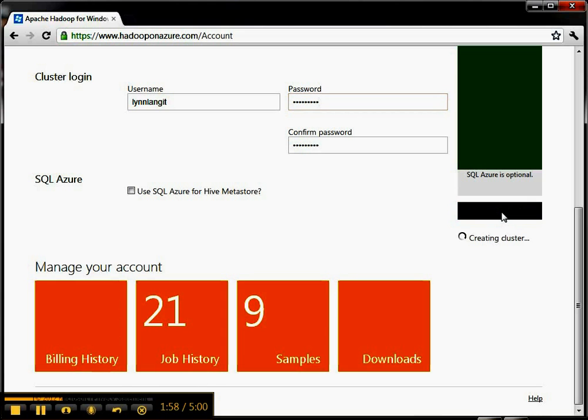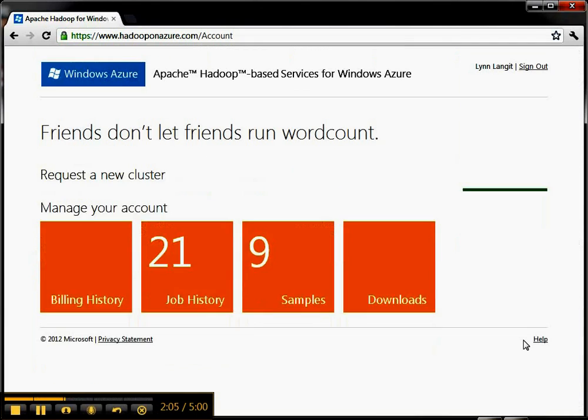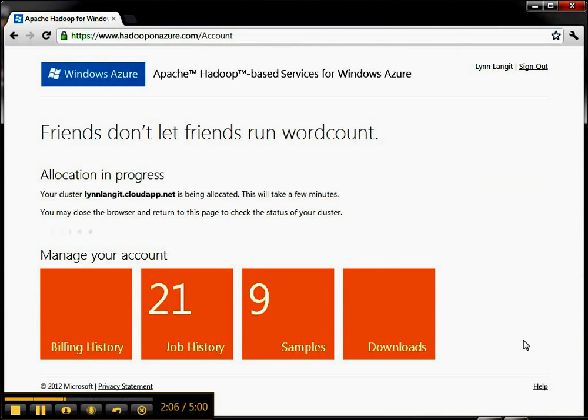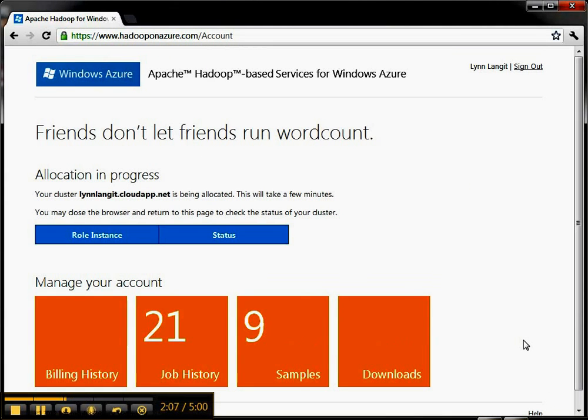Now I'm going to go ahead and request the cluster. I found that this takes about three to five minutes, so I'm actually going to just pause and then come back as it updates so you can see the status.